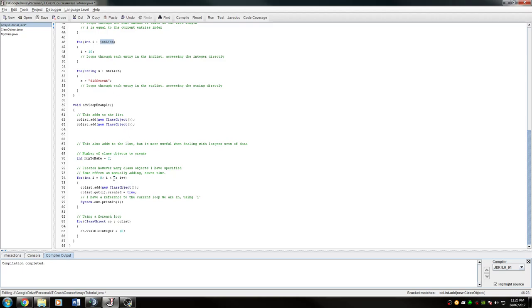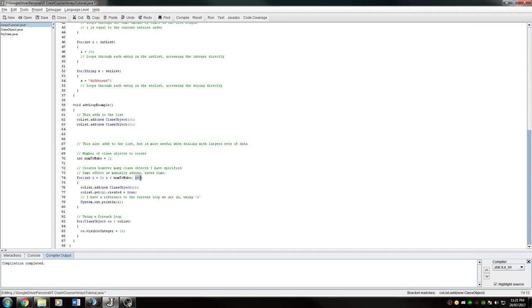So instead of doing that, I'll give it a meaningful name, which is numToMake. I can change that to whatever I want. After that, we specify after each loop, what do we do? We iterate the counter, which is i, by adding one onto it.